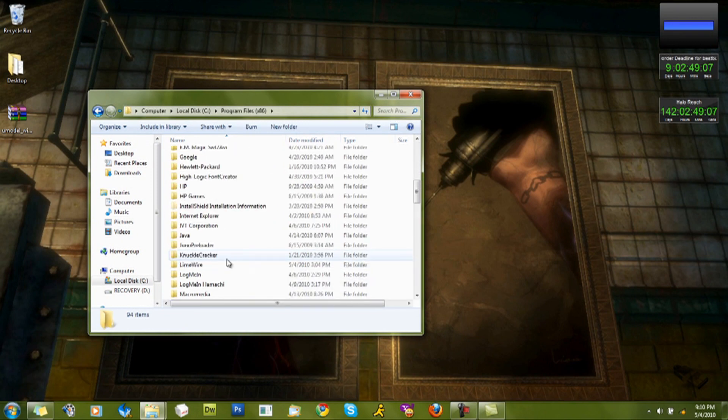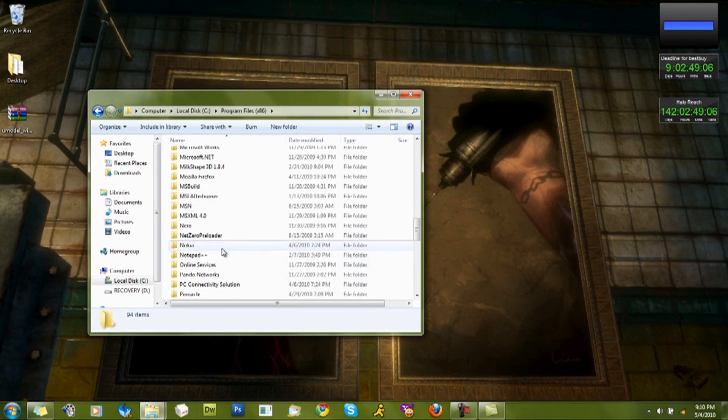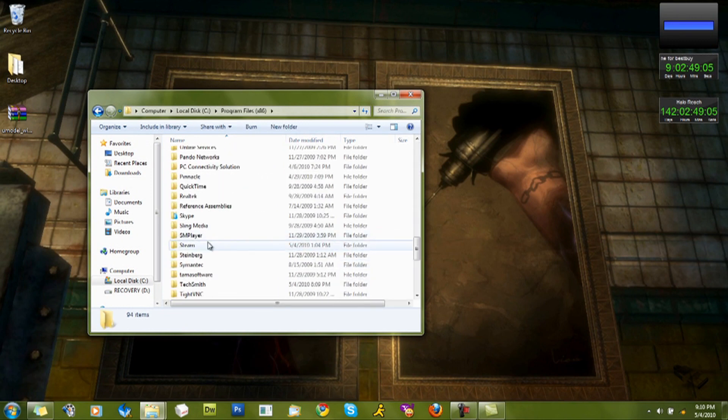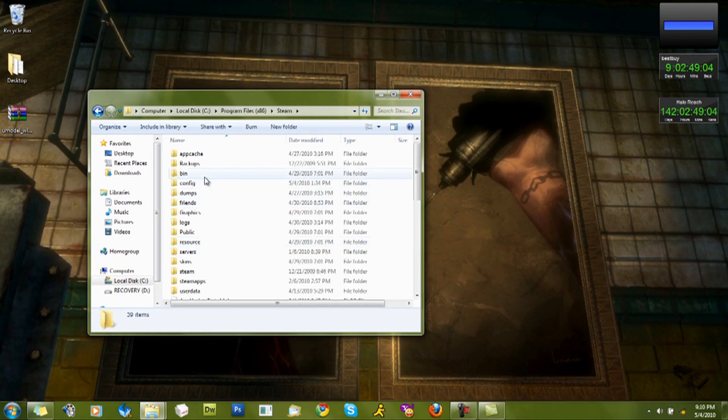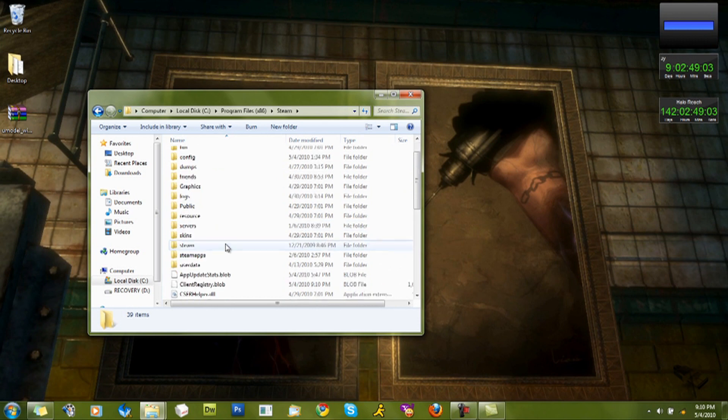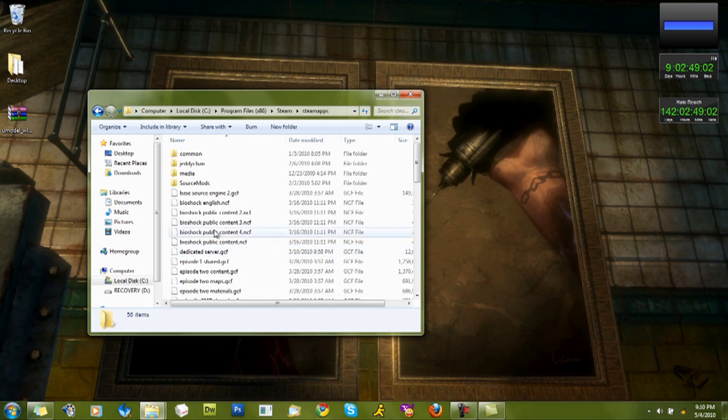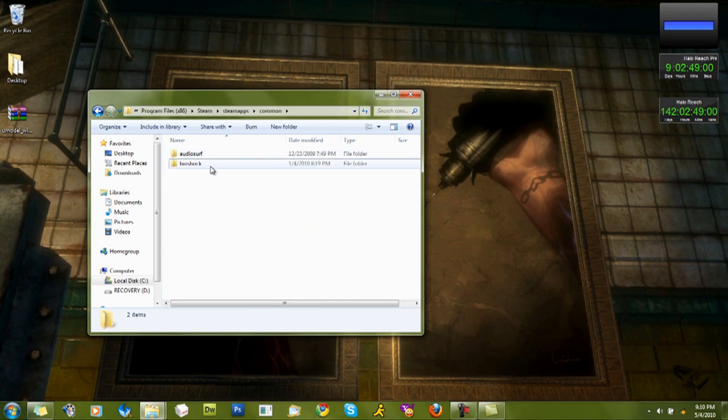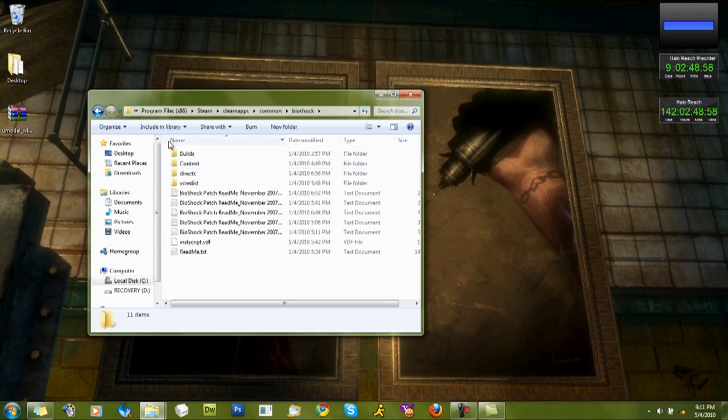I'm going under Steam, which is where I got Bioshock. Go under Steam Apps, Common, Bioshock. Now, here's everything.